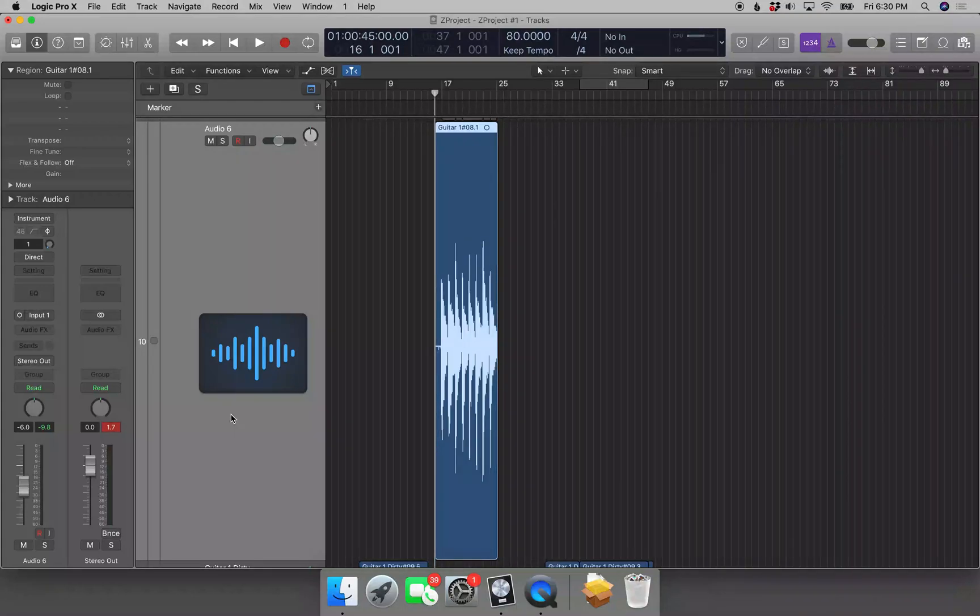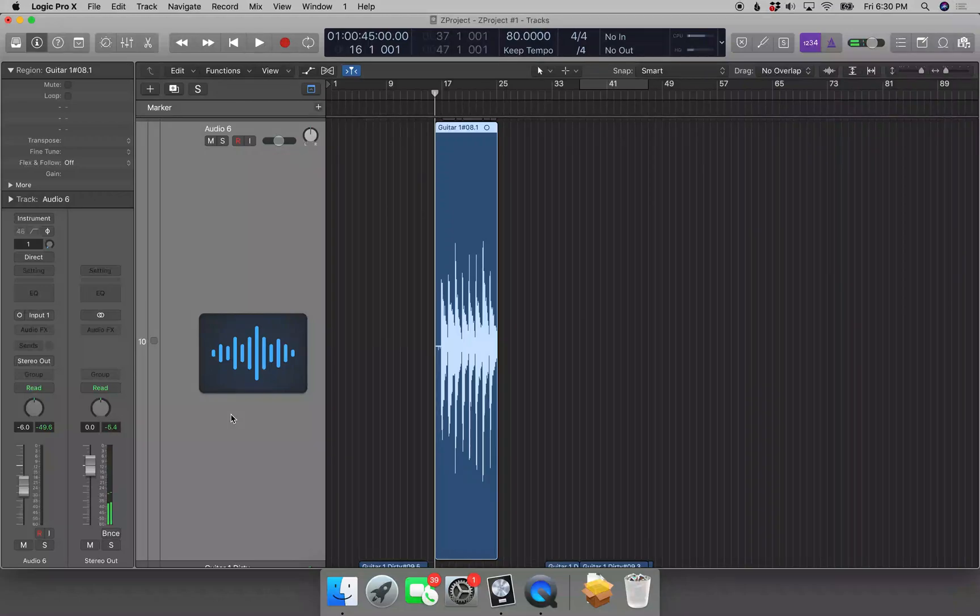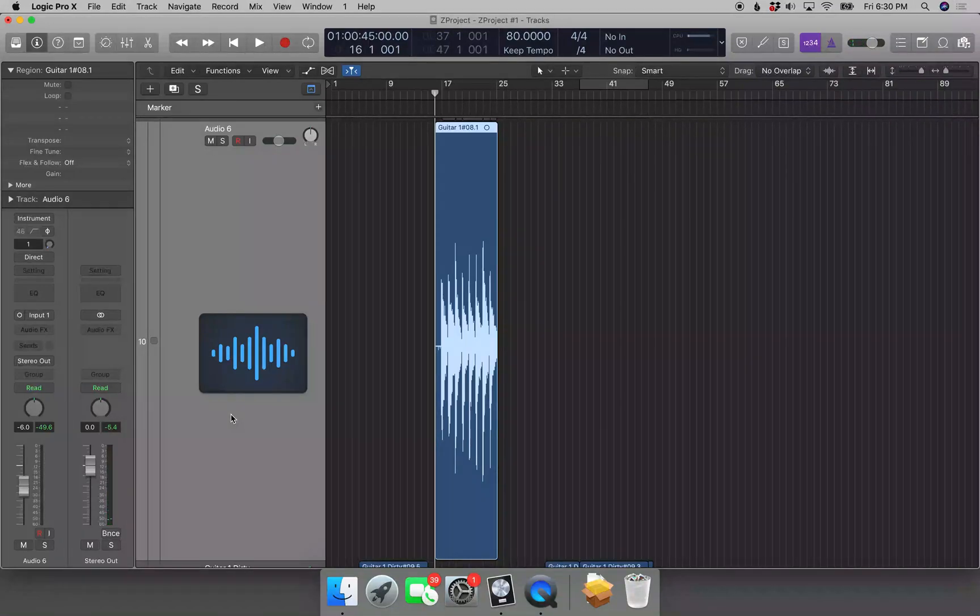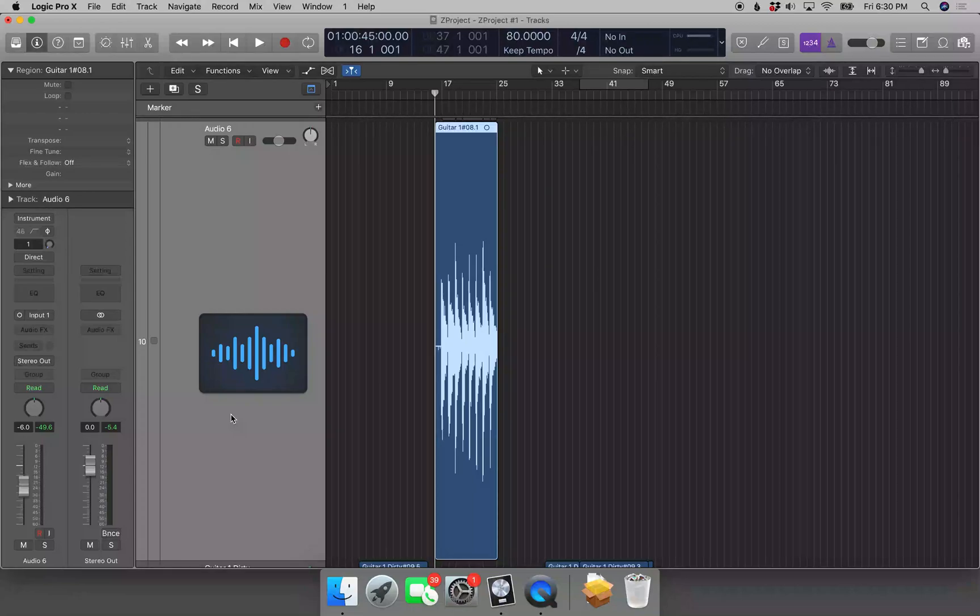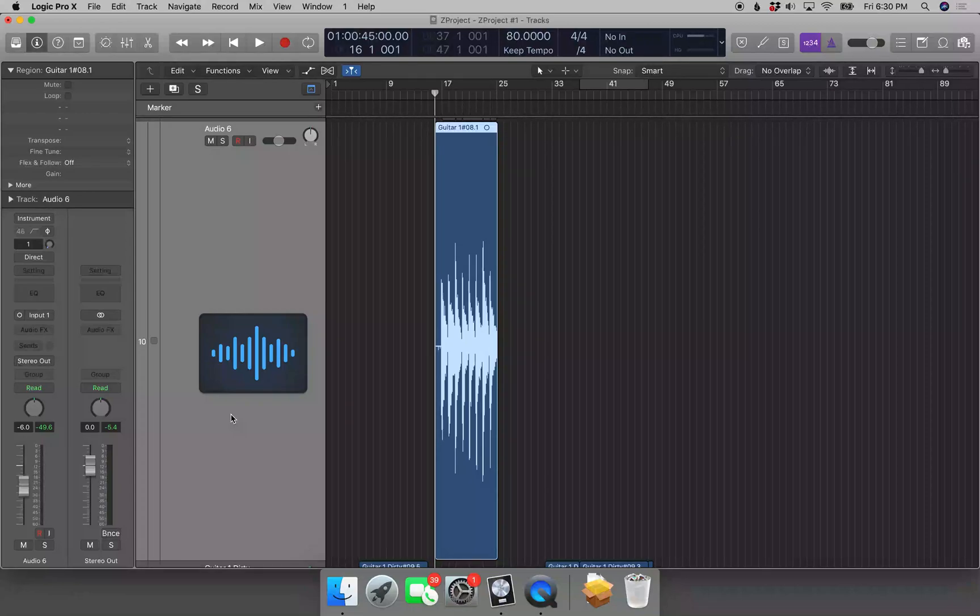Once again, Ctrl+Home and Ctrl+End moves the playhead to the start and end of the selected region and lets you know where the playhead is.